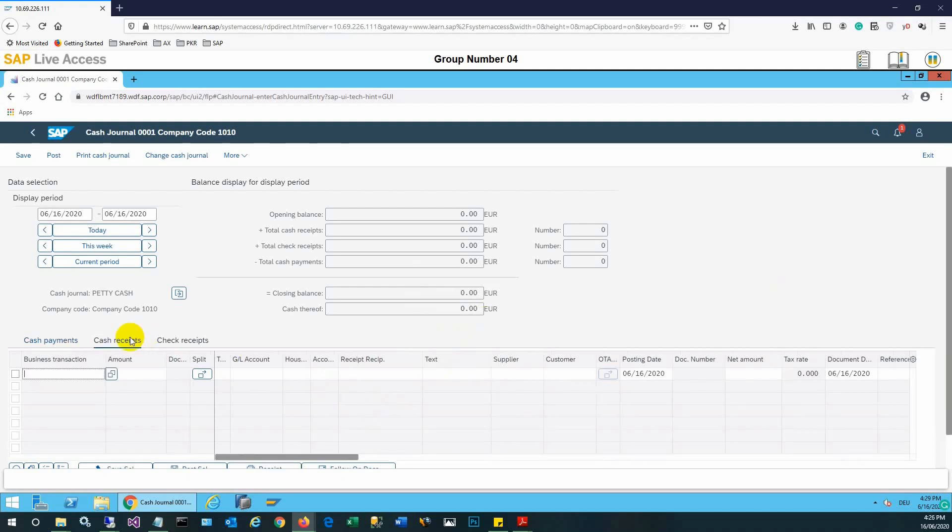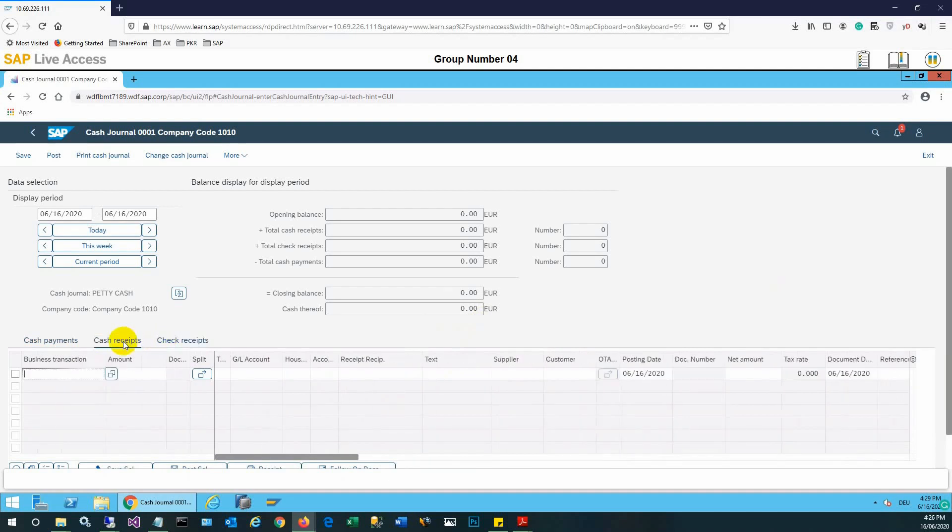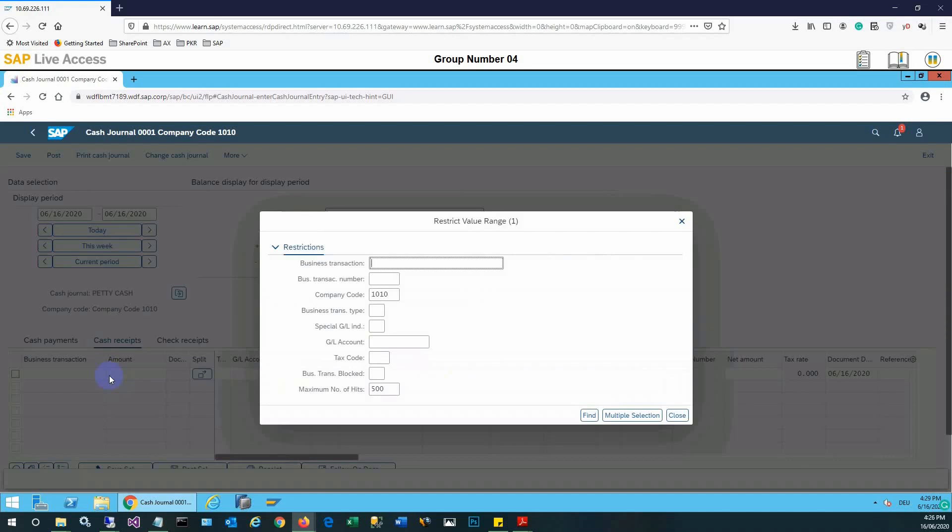Cash payment, cash received, and check receives - these are various tabs available here where we can enter the line amounts and values. We need to select the business transaction which is transfer bank to journal in our case.